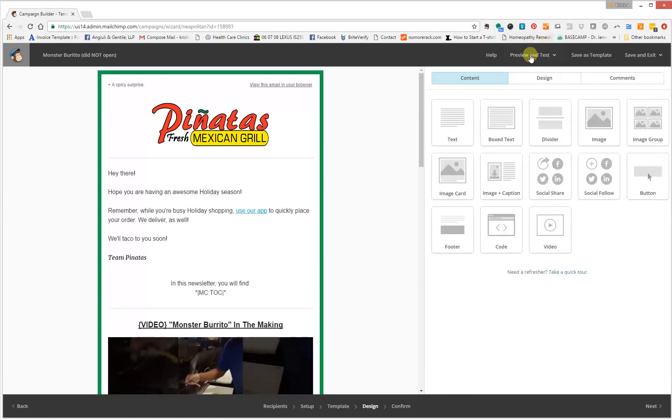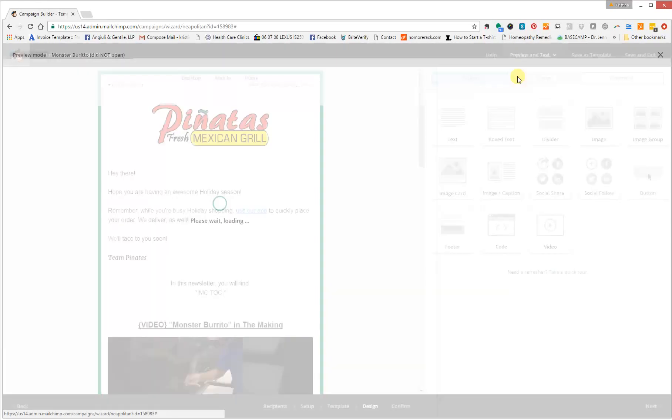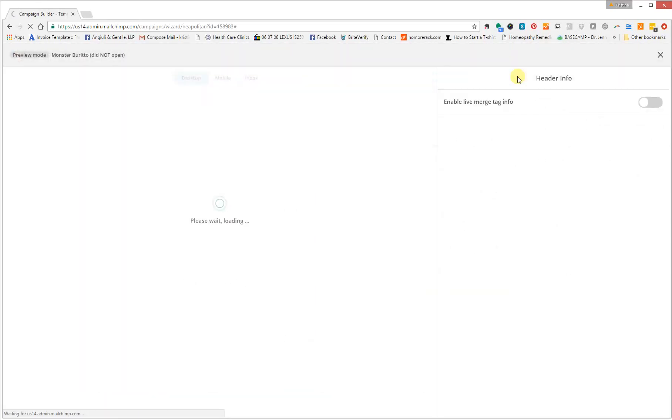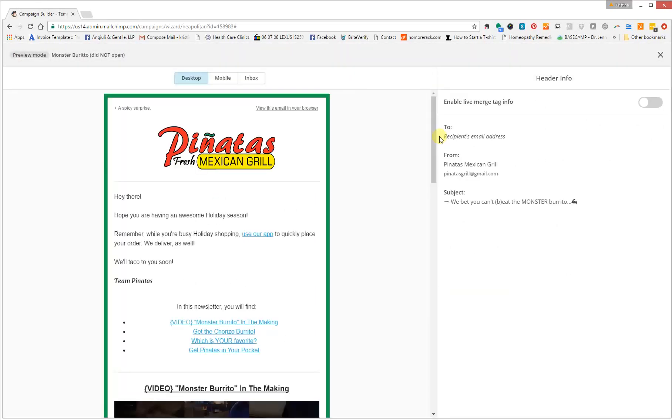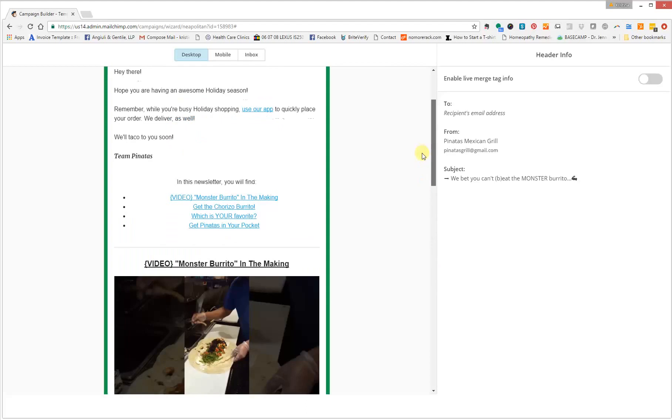Now we're going to go ahead and preview it and see how it looks. So as you can see here the table of contents. If I'm interested in the chorizo burrito, I'm going to click on that and it's going to take me straight here.